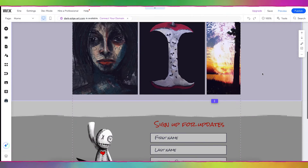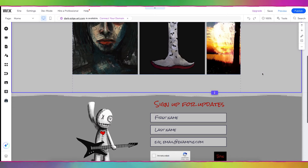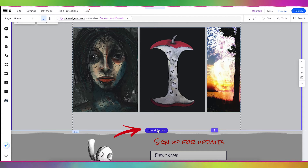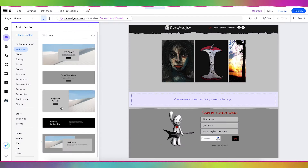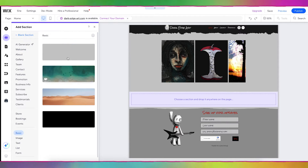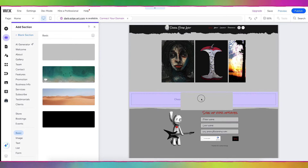I'm on Leanne's homepage on her Wix website, and I'm going to add a new section to put the book in. I'm just going to mouse over this little separator here and click Add Section. I'm going to pick Basic and drag the basic section over.